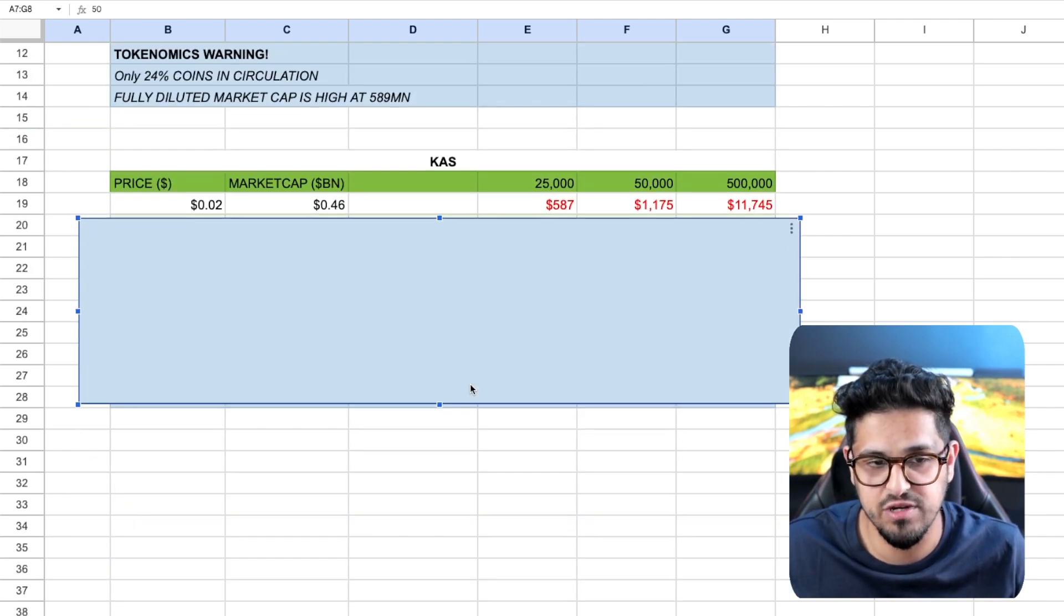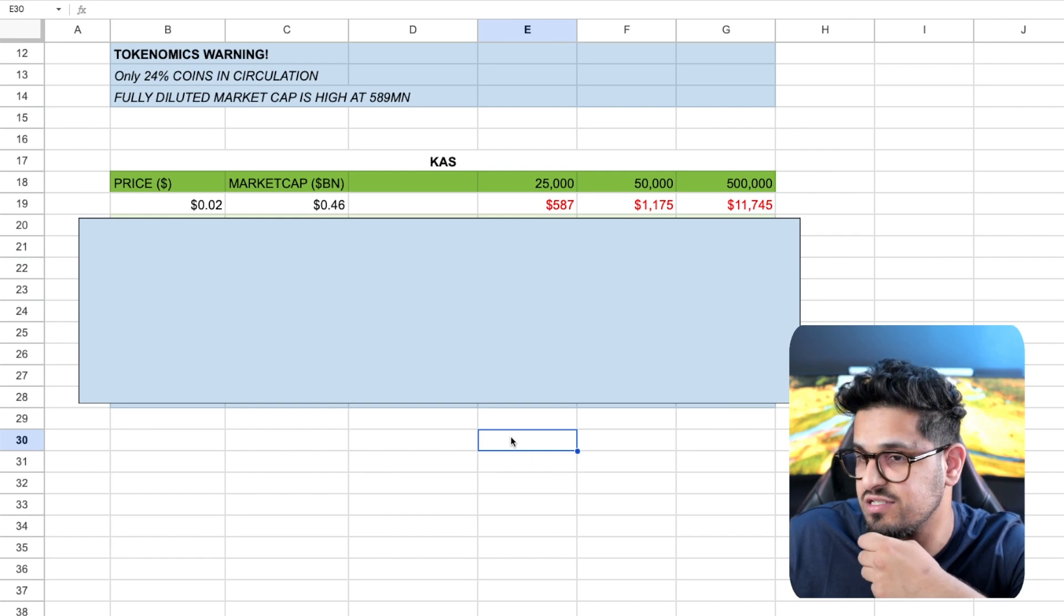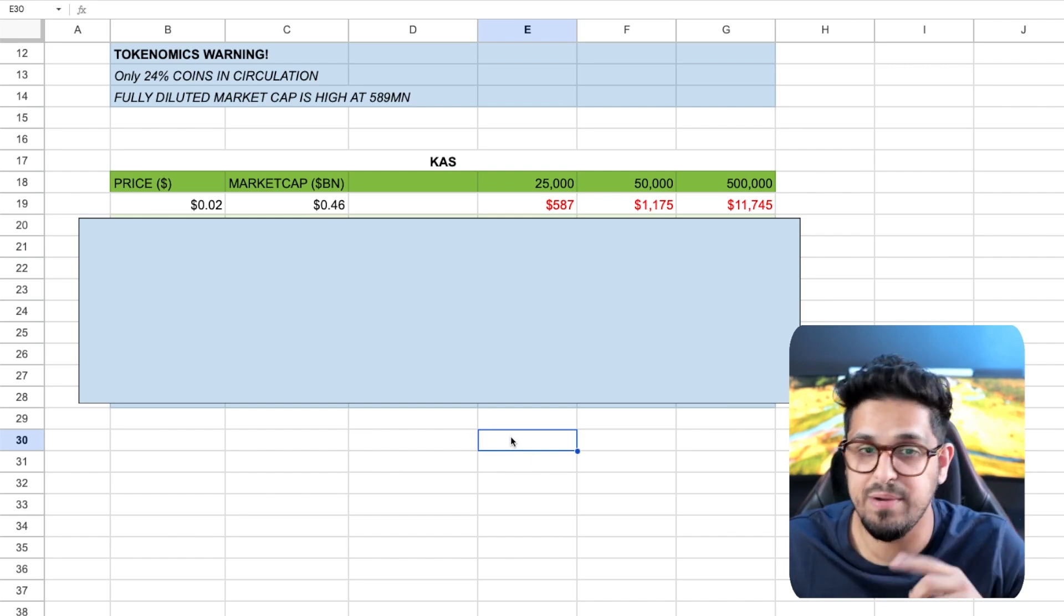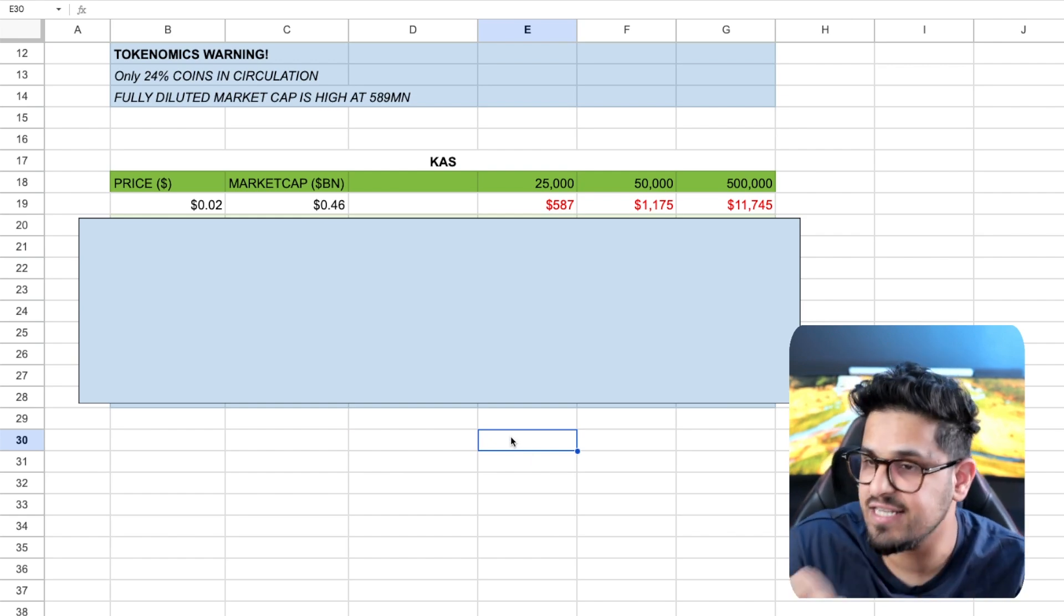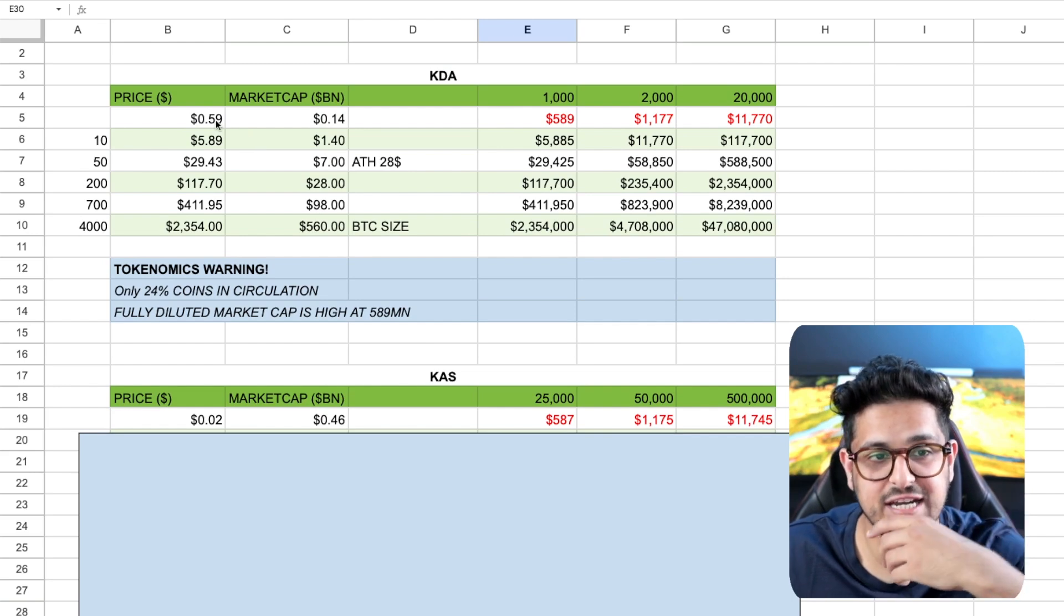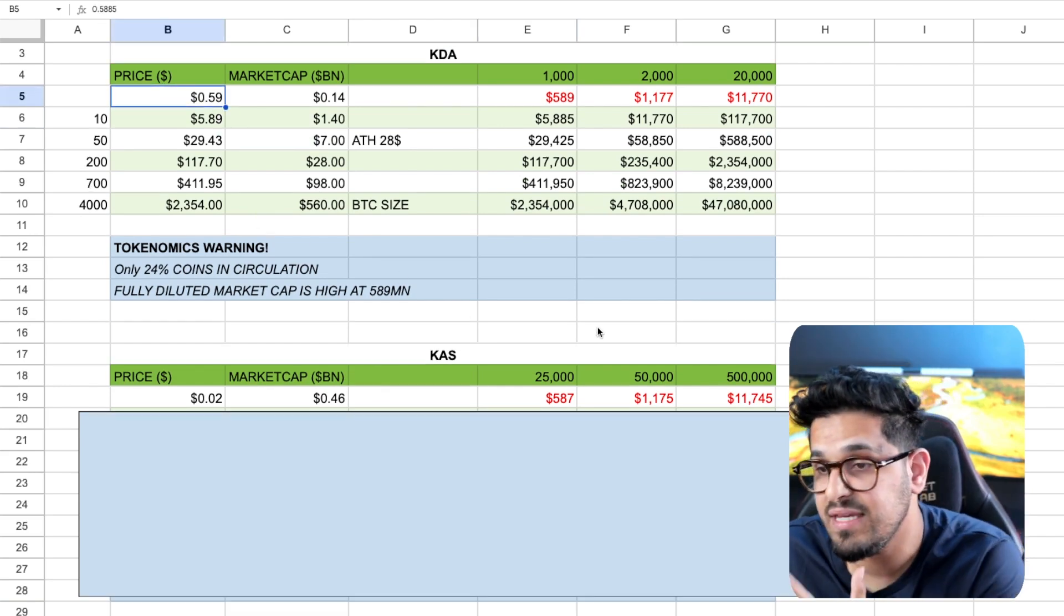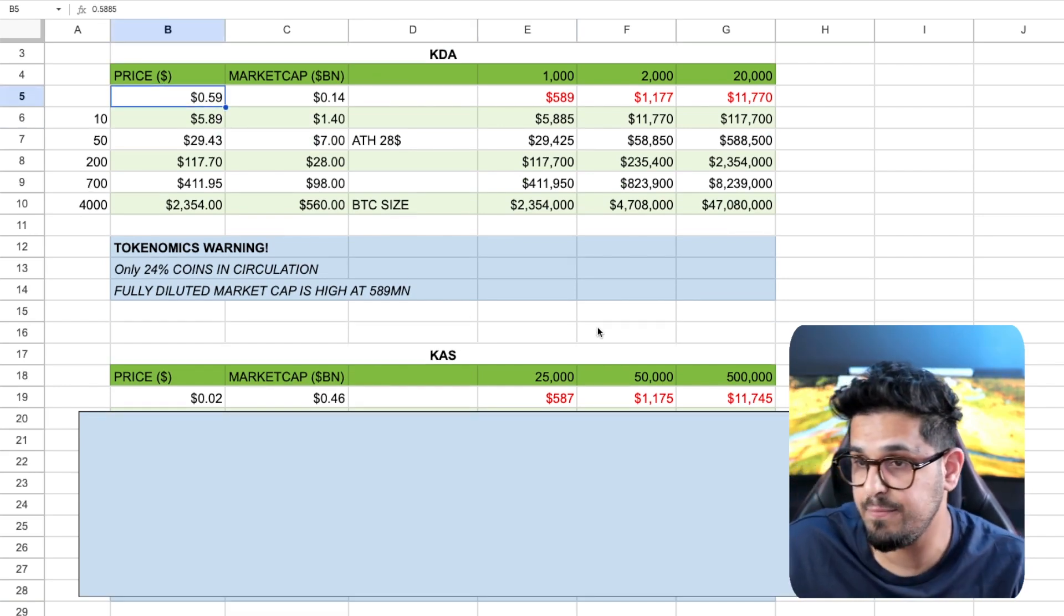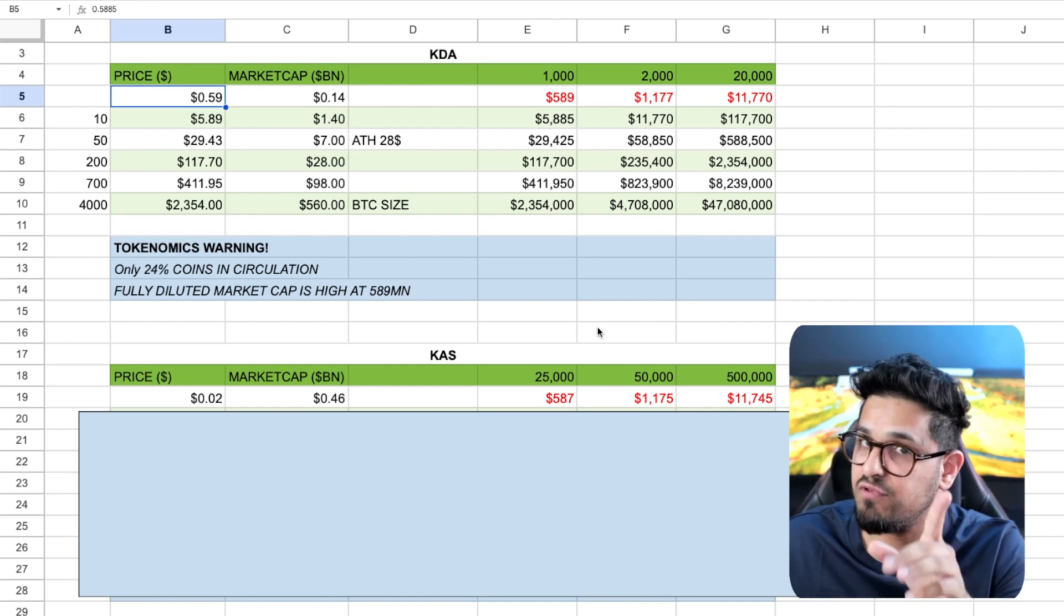Let's now take a look at Casper sitting at $0.02. $0.02 right now, but it's important, guys. $0.02 versus Kadena's $0.59 does not mean that Casper is cheaper. You have to look at market cap.